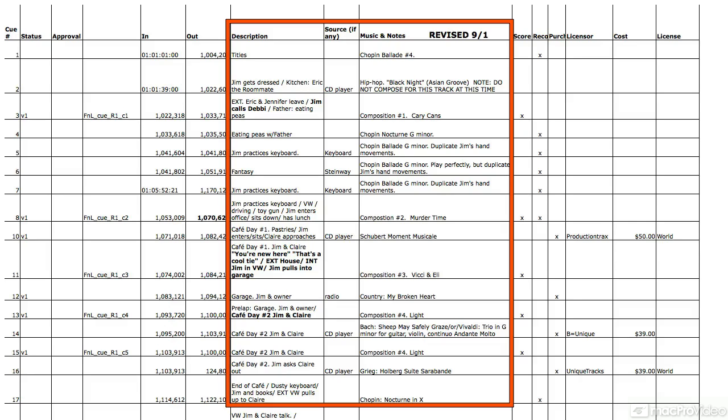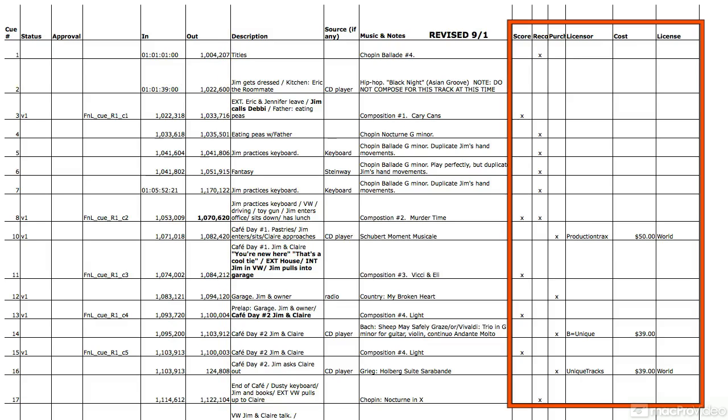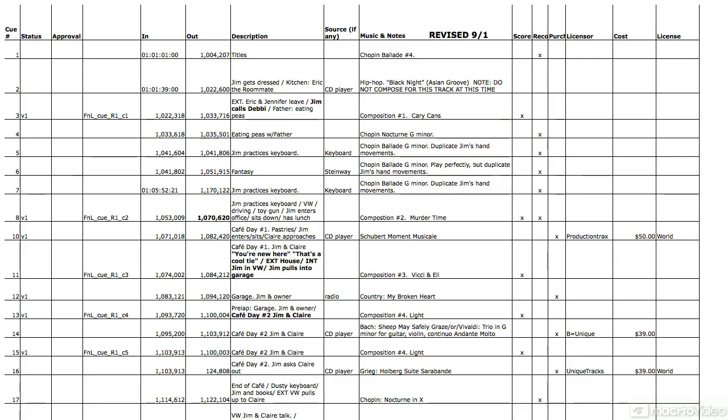And then music notes, so these are notes for the composer. And then we have whether it's going to be score or whether it's pre-recorded, we have purchase, licensor, all this stuff. So this is a very important document.